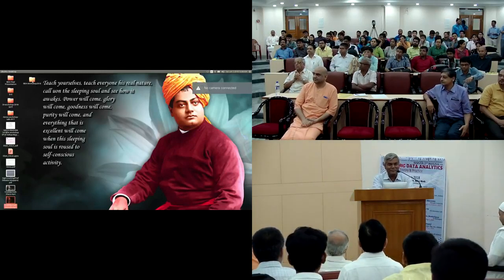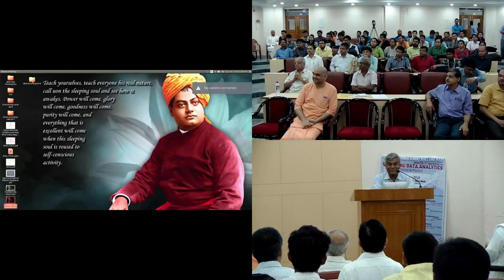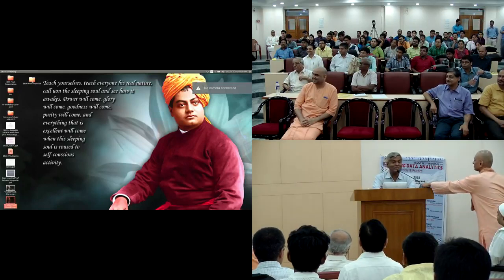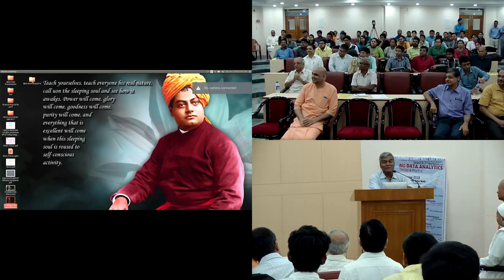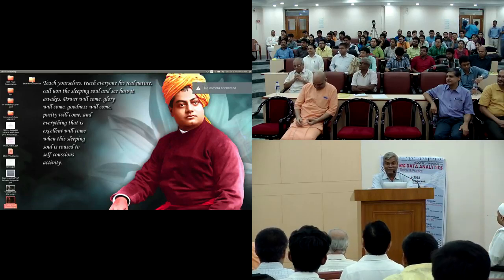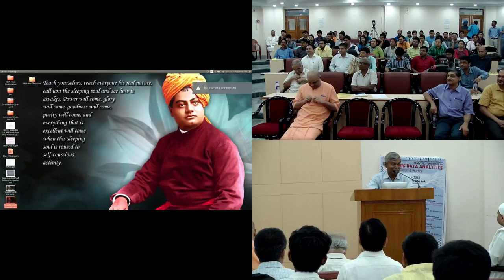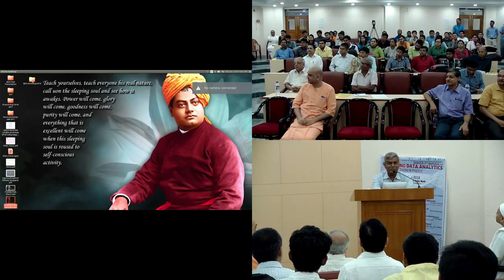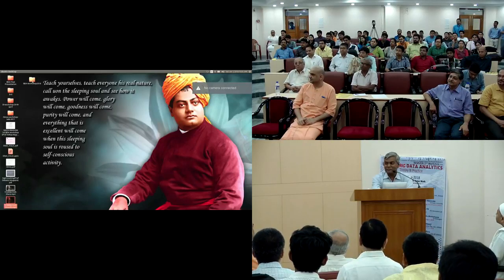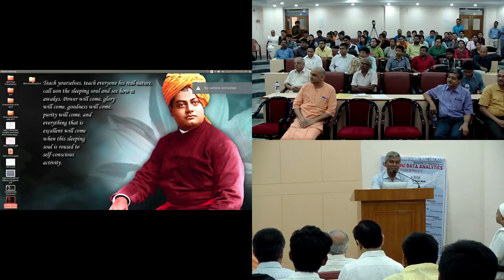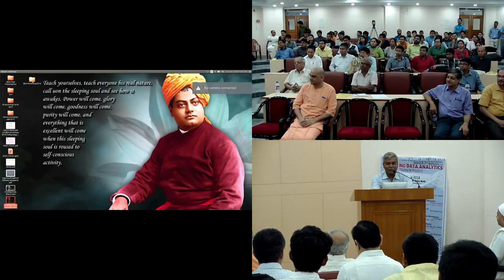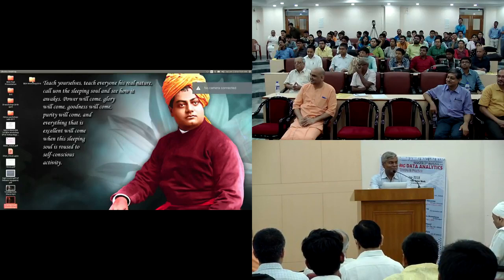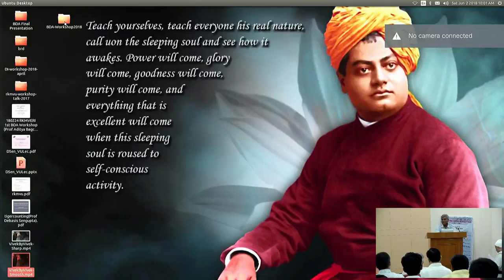Thank you, Moharaj, for the overwhelming introduction. And you can believe that I didn't supply any of the information — because of modern technology, anybody visits the website and gets all the information. I have been attached to this university and to the order of Ramakrishna Mission from almost my childhood. I grew up in Narendrapur.